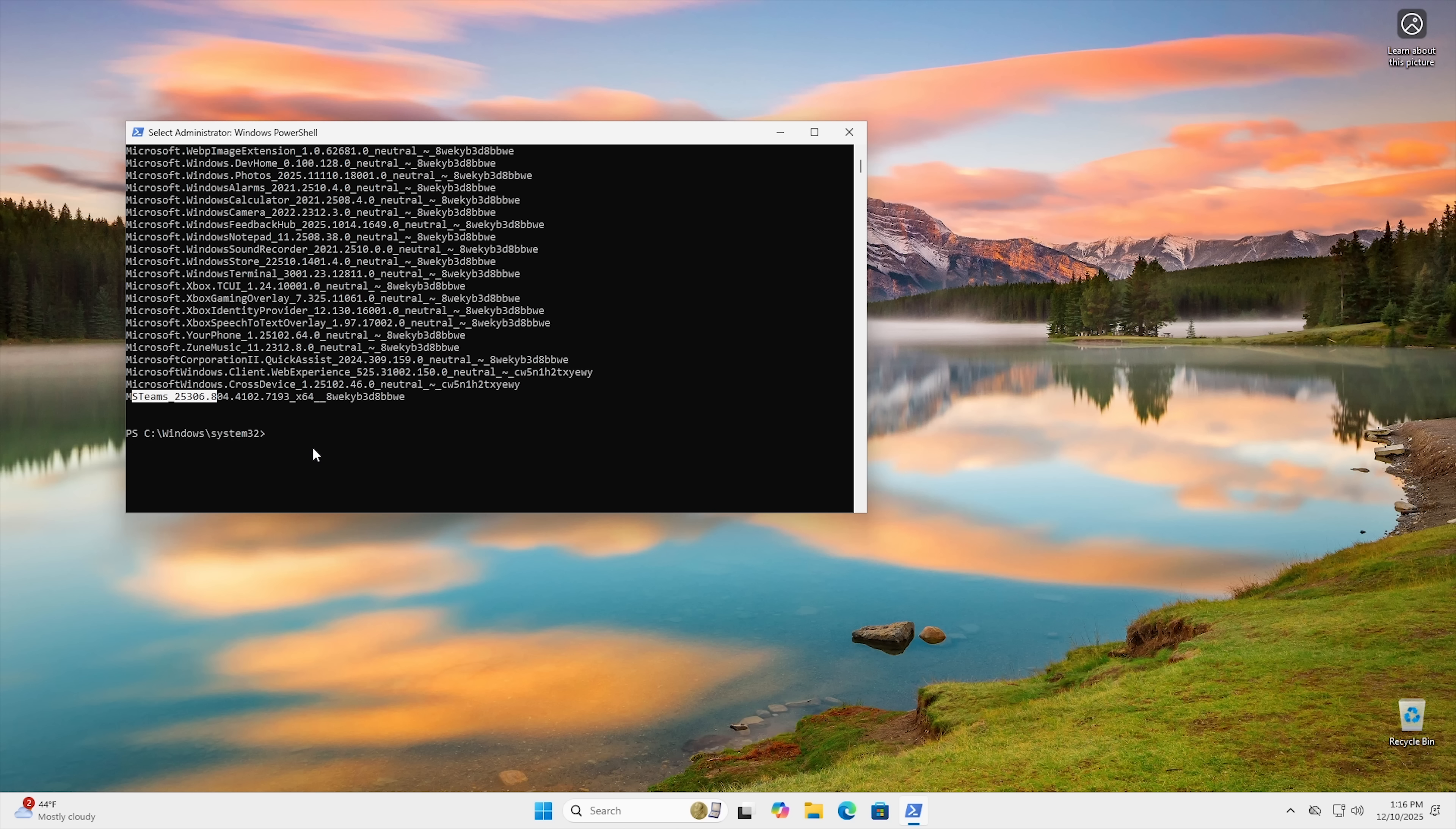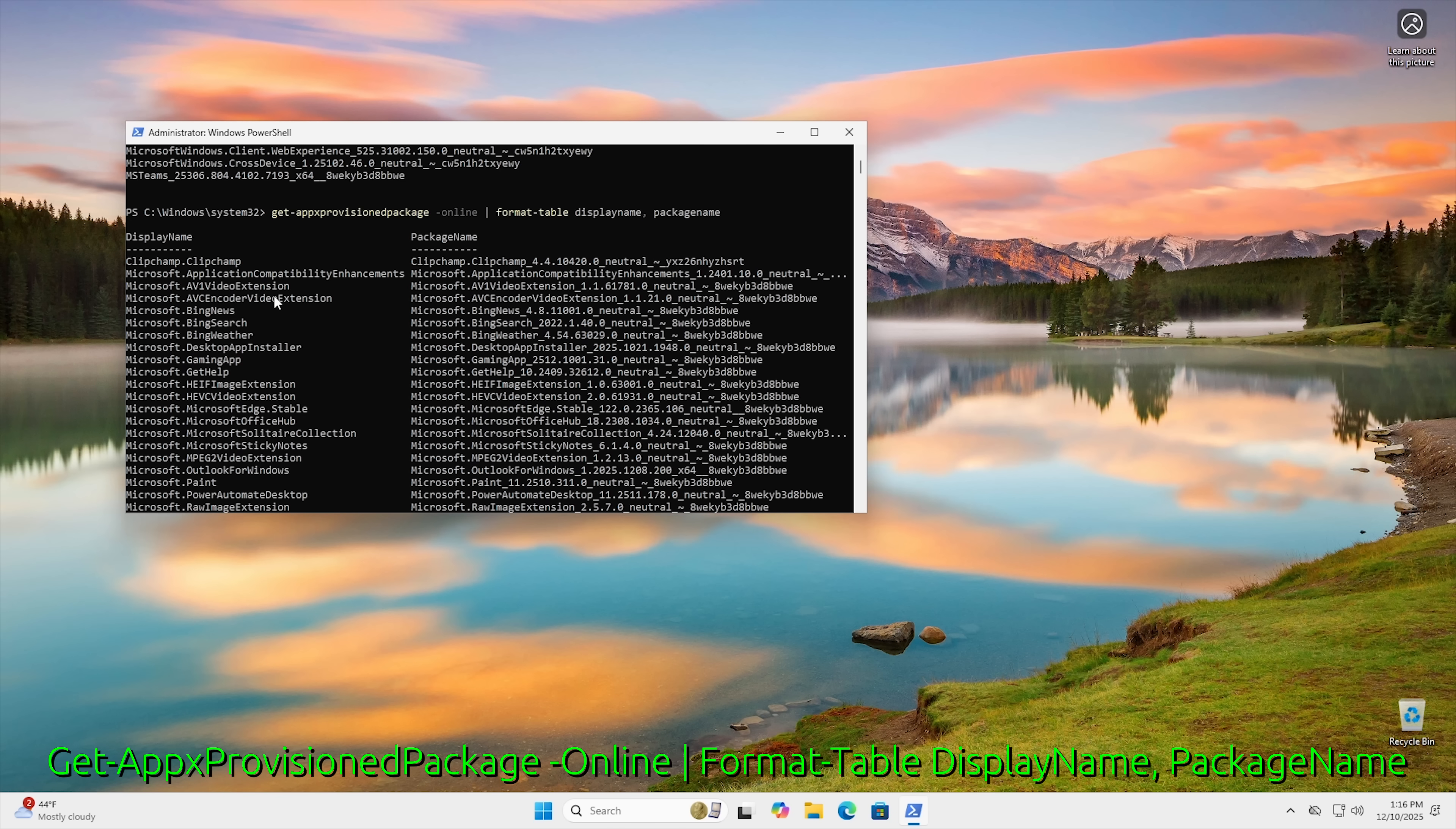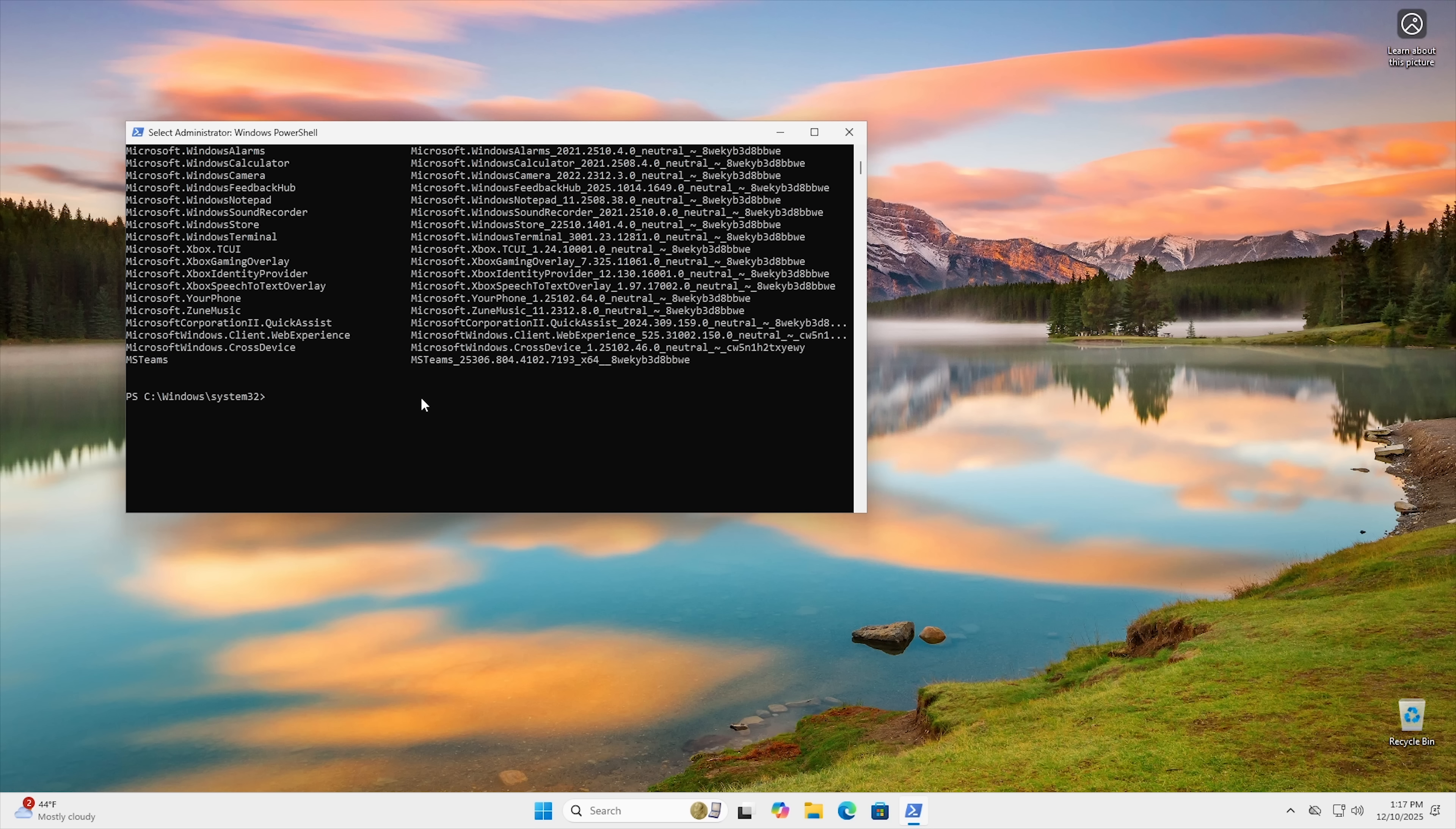But if you want this list to be a little bit more formatted, you can also use the same command that we did before. But instead of package name, go ahead and type in display name, comma package name. And then that will give you more of a formatted list. So it will tell you kind of what the application is here and the version number here. Now keep in mind, this package name is just the version that you currently have installed. But what we're going to be doing is going to deprovision the entire package, not just that version.